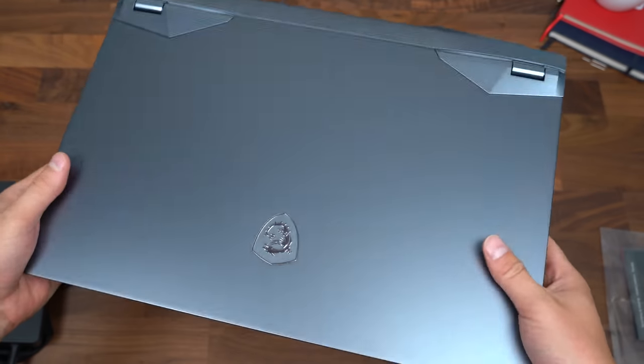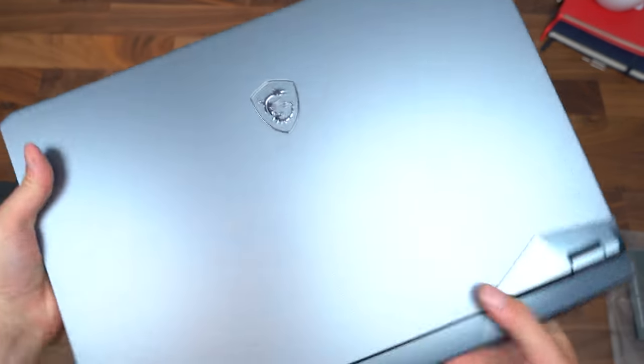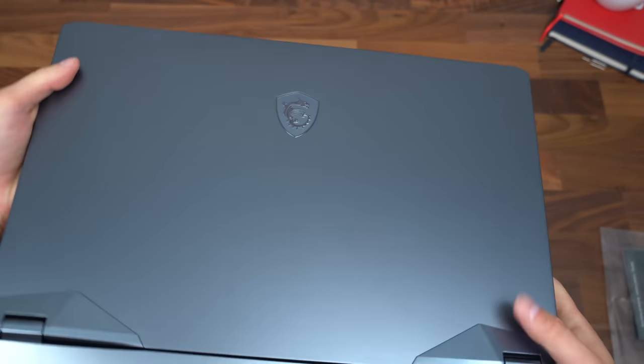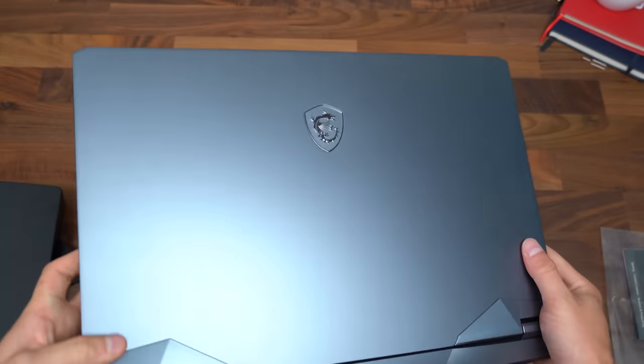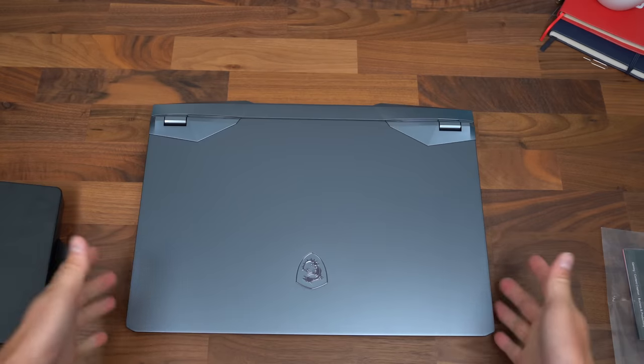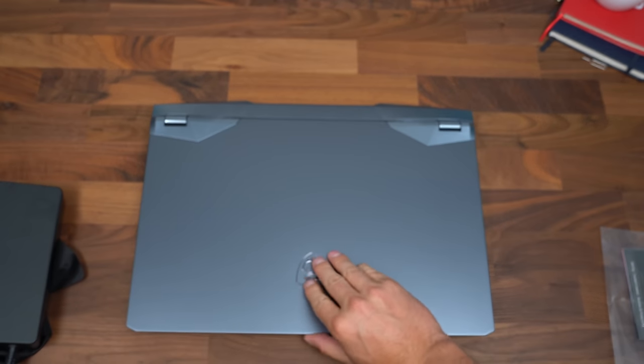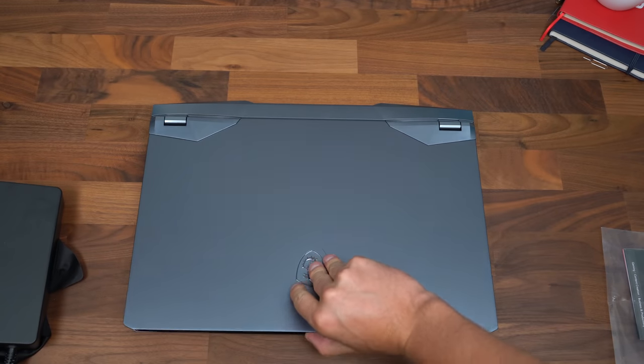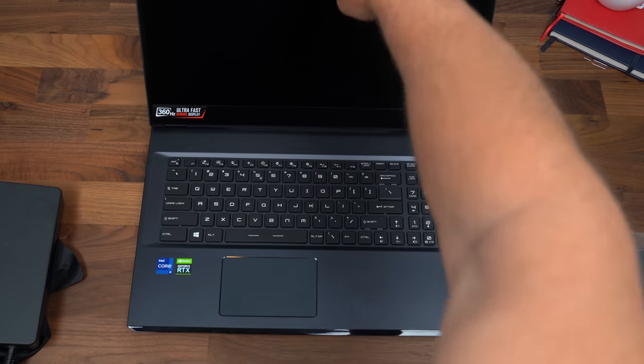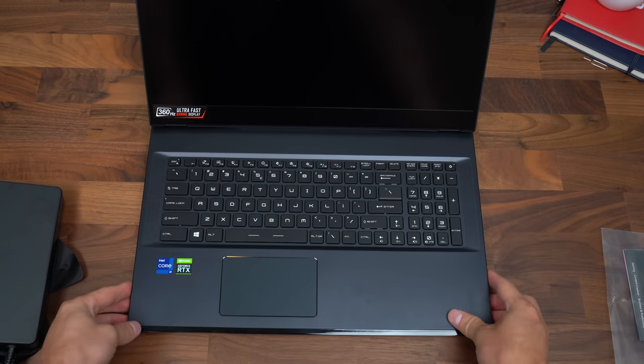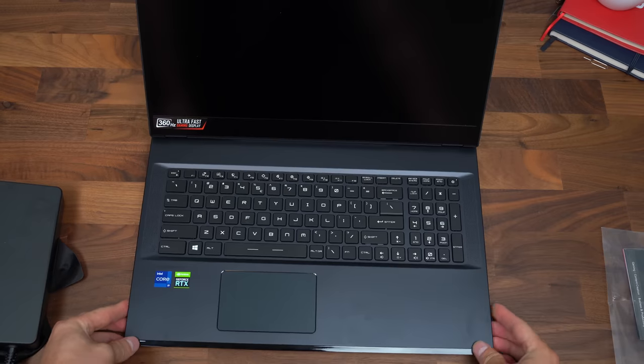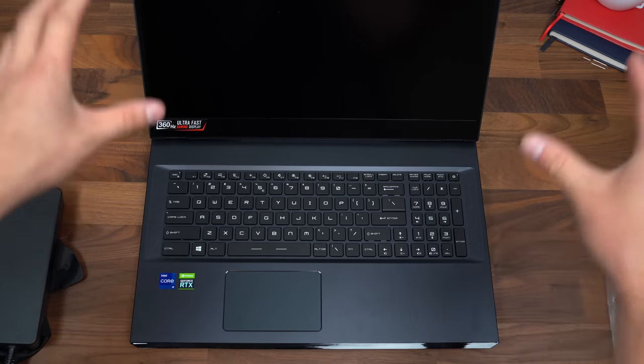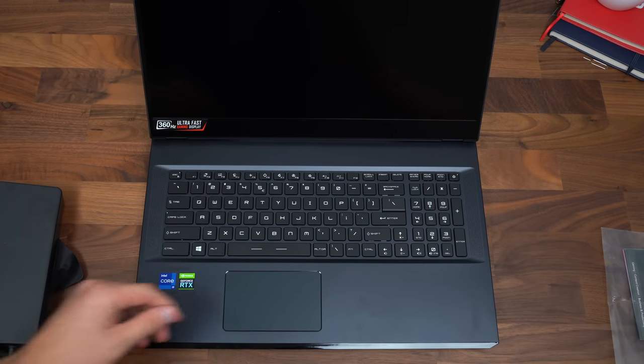Flipping it over, up towards the top is the MSI logo. Kind of a titanium color look to it. And as you all know, in every single one of my laptop videos, the one handed opening test, which this should pass very easily, considering pretty much every 17 inch laptop passes it. It did as usual.